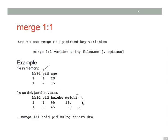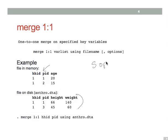Now whenever you use the merge command, you're going to have one or more key variables that are used to match the observations between the data sets. In this case, the key variables are HHID and PID. Now note that both data sets must be sorted by these variables before you use, before you do the merge. So you'll need to use the sort command unless the data is sorted.